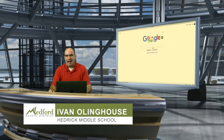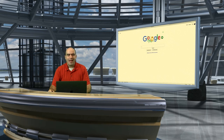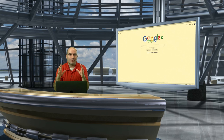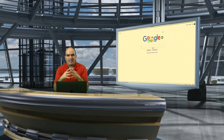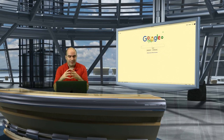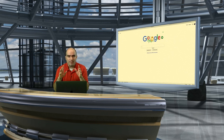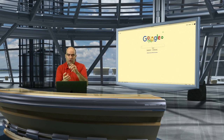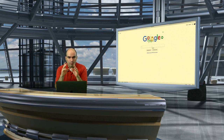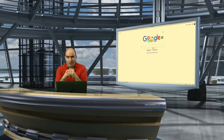My name is Ivan Ohlinghouse and I am an electives teacher here at Hedrick Middle School. Today we're going to show you a little bit about programming your own video games using a platform called Scratch. Scratch is part of MIT, the Massachusetts Institute of Technology — if you're ever interested in going to a really good college for technology, that would be on the top of my list. The game I'm going to show you today is the original Atari game Pong — we're going to do a variation on that, like a ping pong game with paddles.